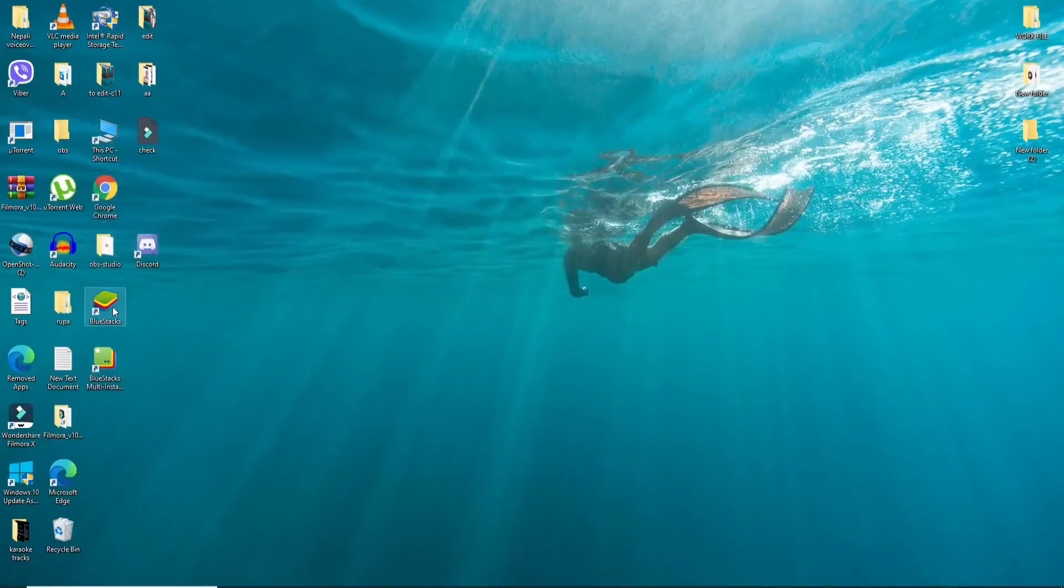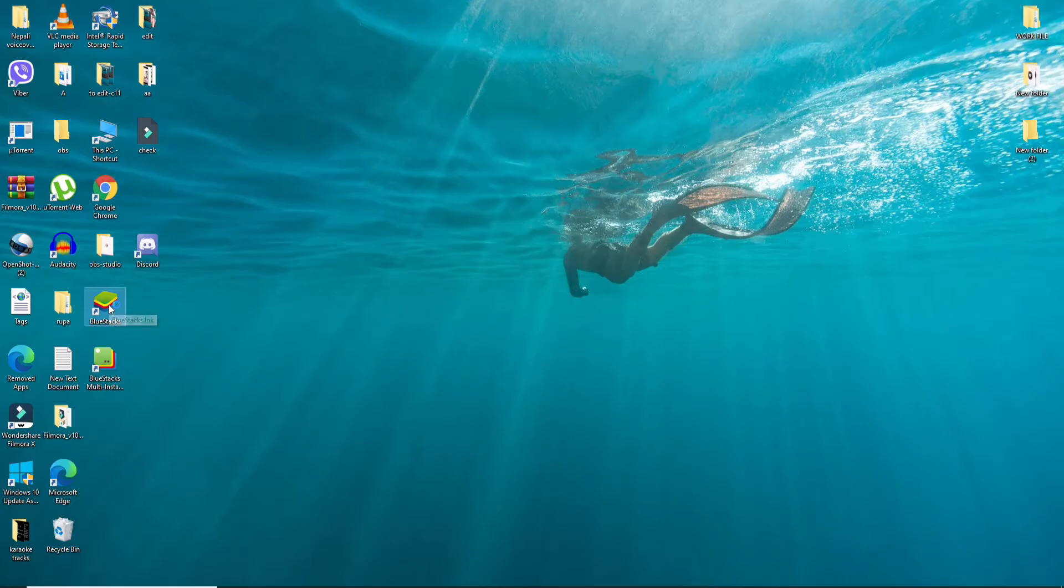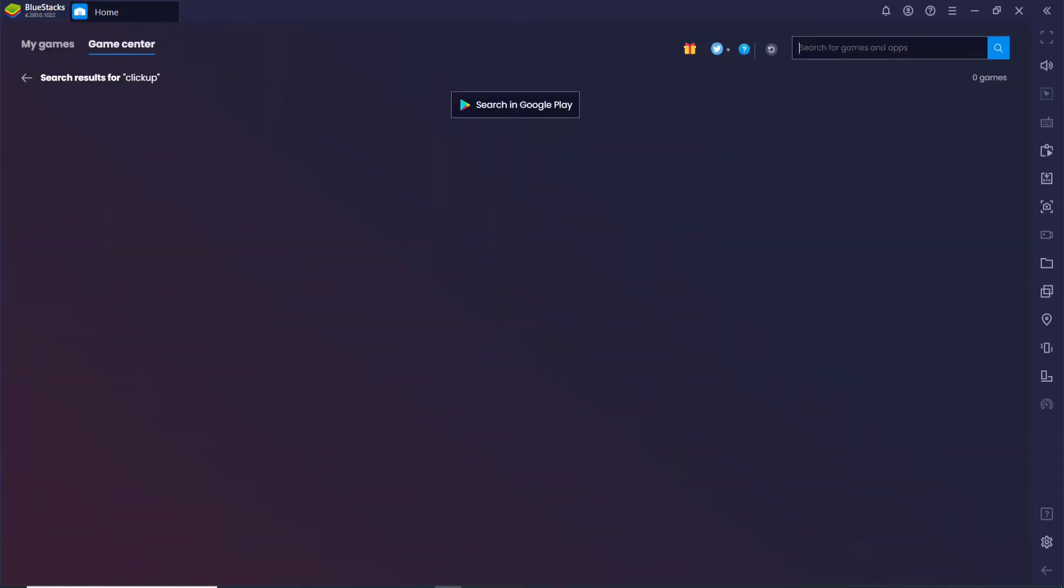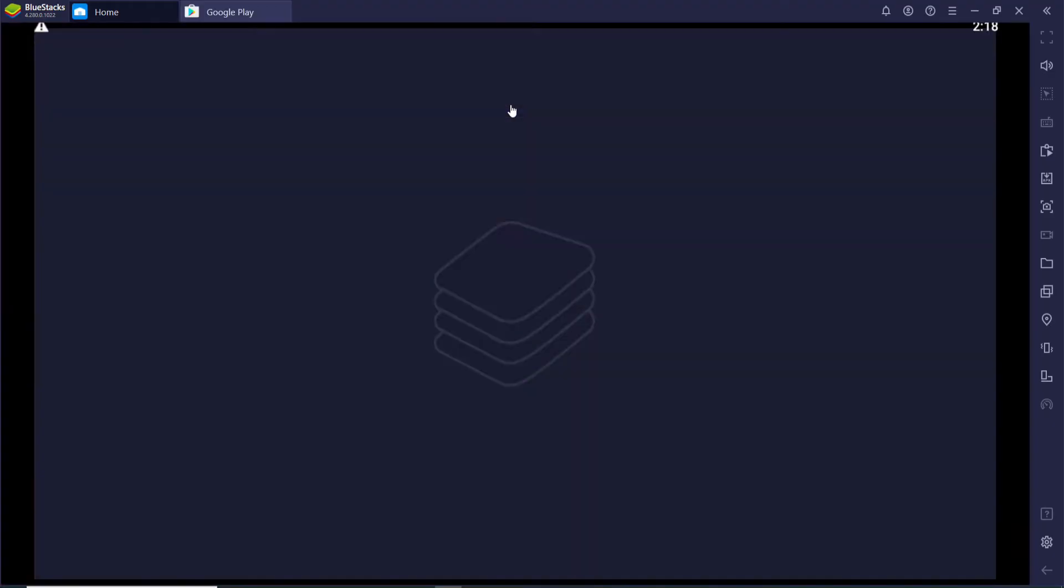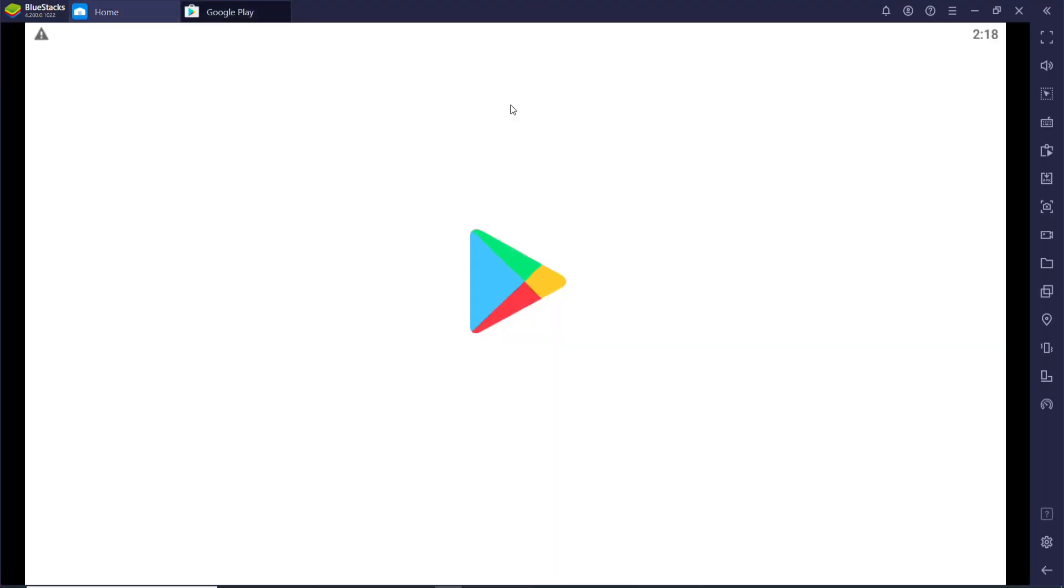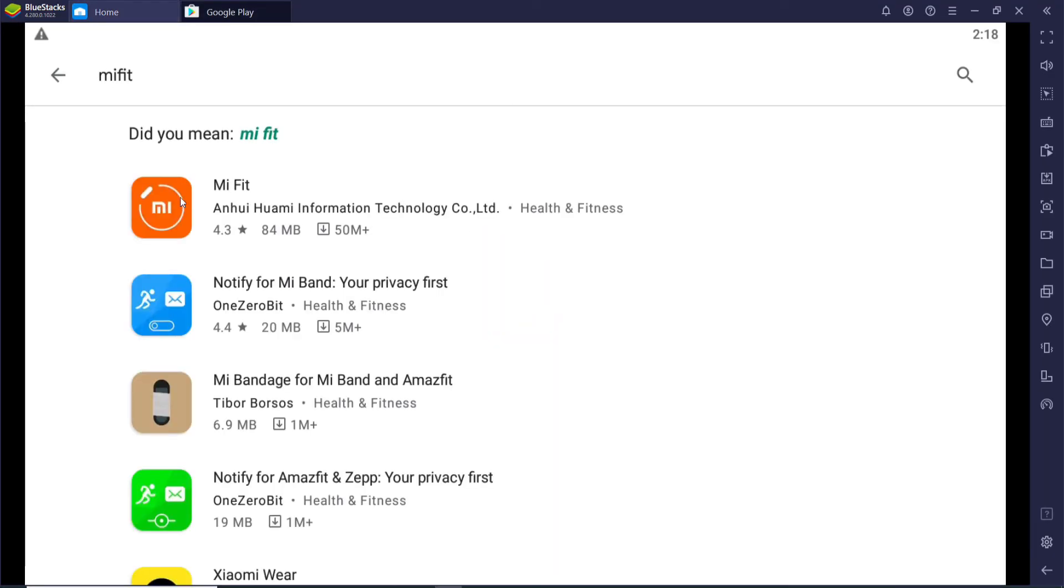Now go to the upper right corner in the search box and type in Mi Fit and search. Click on search in Google Play and you'll be able to find the application in the search results.